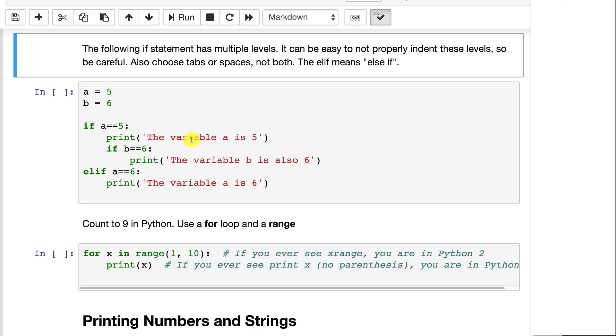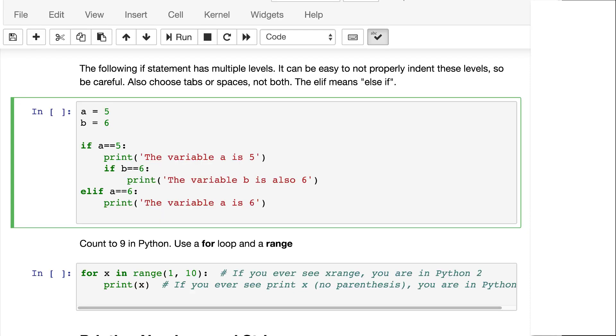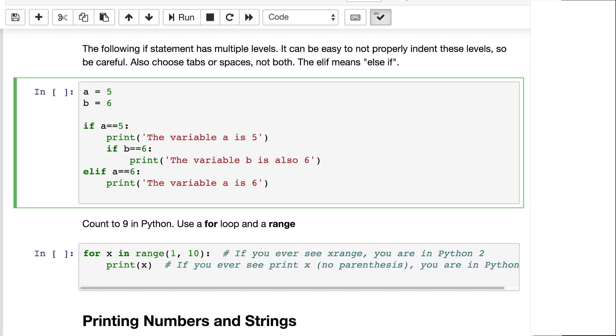Now we can also get into multiple levels. If a equals five, then it's going to execute that block. But notice the elif, else if. That basically means almost as if you had that, but it's shorter to type. So else if a equals six. This is kind of like a case statement in Python. So if a equals five, and notice too you have those double equals. In Python, the double equal basically means that it is equal to. Single equal means an assignment.